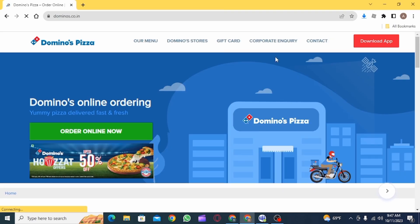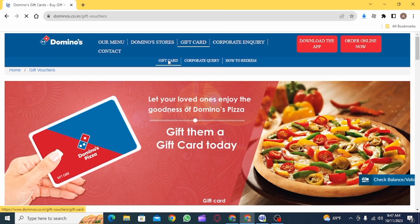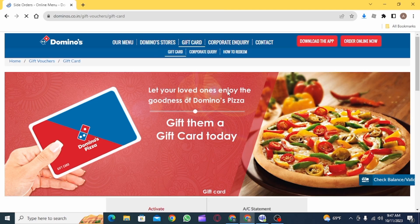After this, you want to click on gift card. Then, click on gift card again.